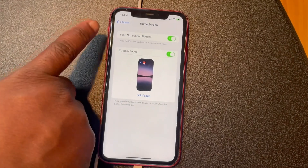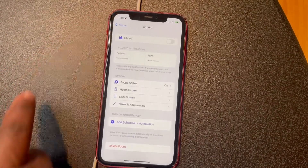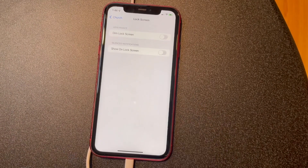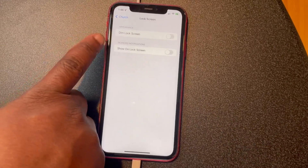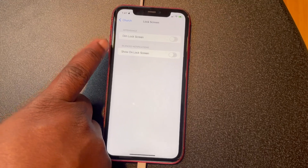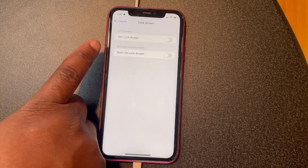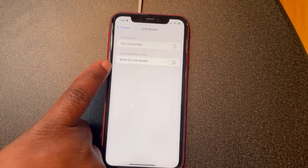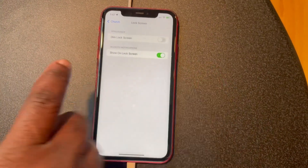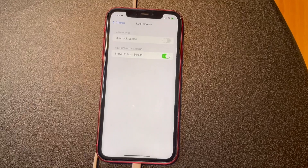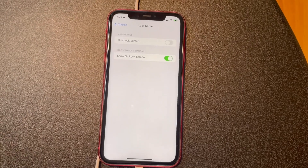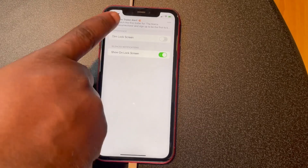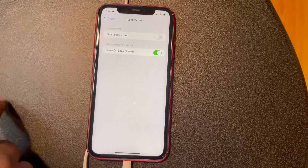Hit the back button that says Church to take you back to the screen. Here under Lock Screen, if you want to dim the lock screen you can do that, but it's not really needed for this demonstration. I do suggest that you click this one here — what this will do is when you walk away from the church, all the notifications that were silenced during church will now show up so you can take care of them as you need.